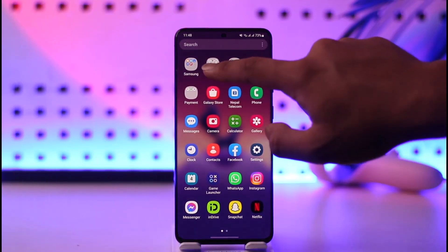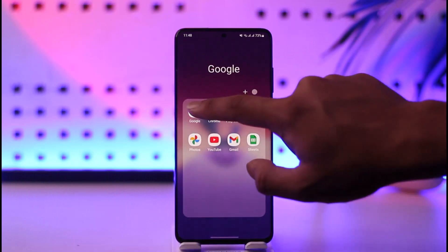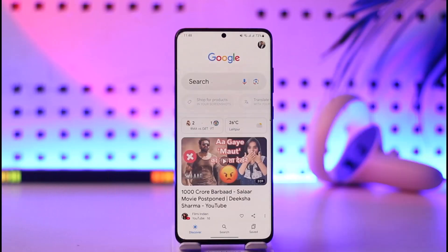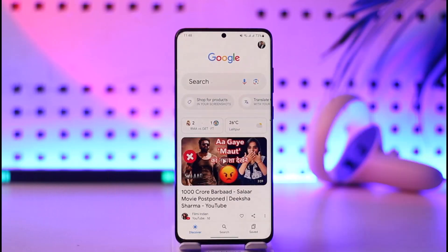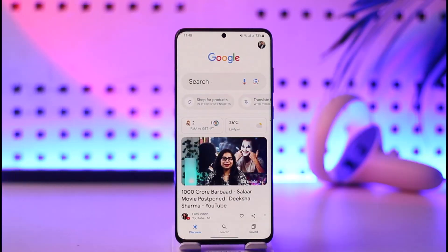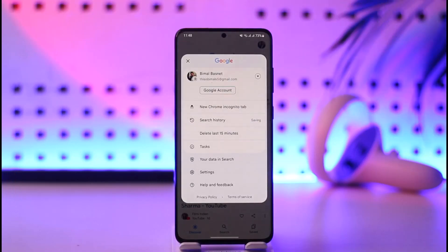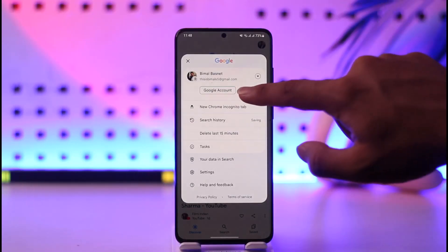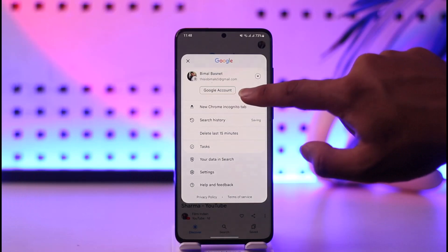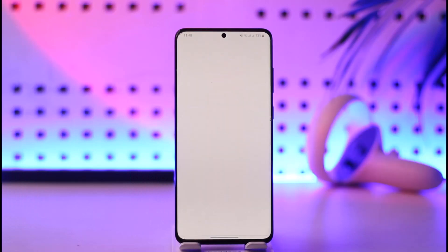All you have to do is just launch any Google app, which could be the Google app itself. Once you open any Google application, you can just tap the Google profile photo from the top right-hand side of the screen, and then go to the Google Account section in the square box.